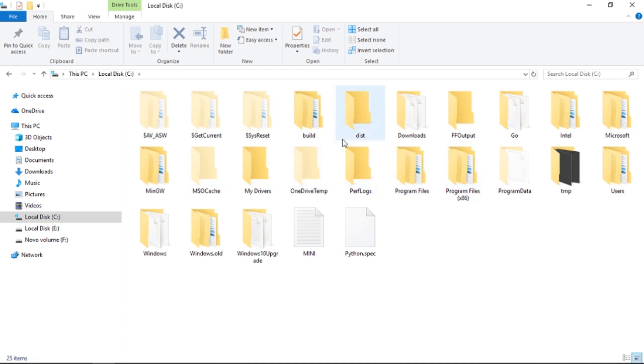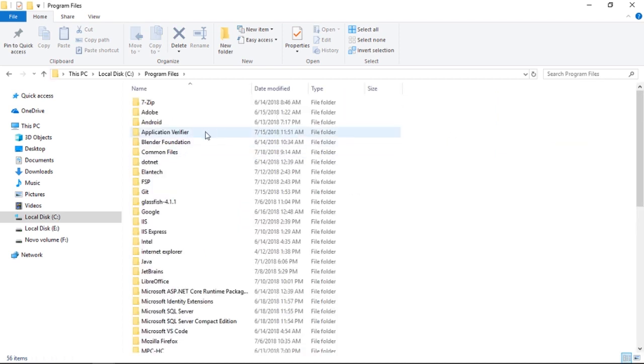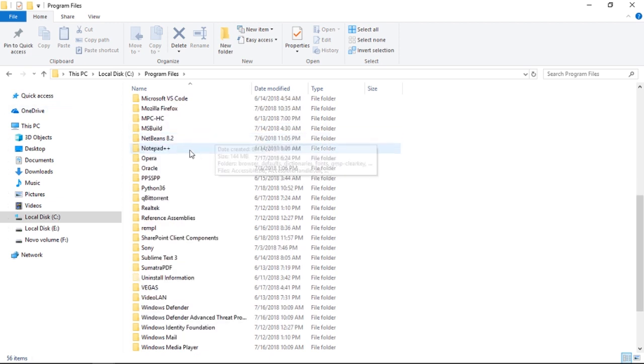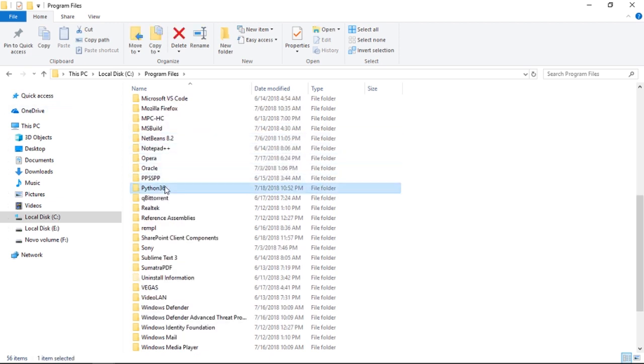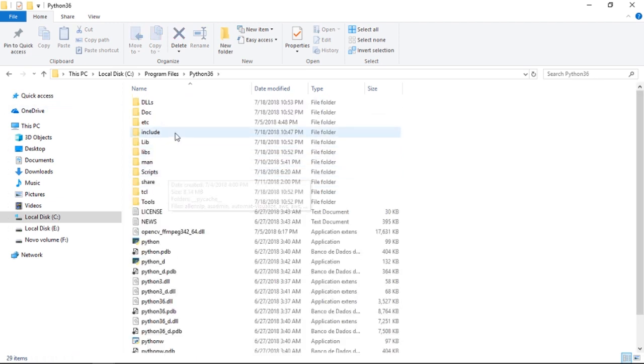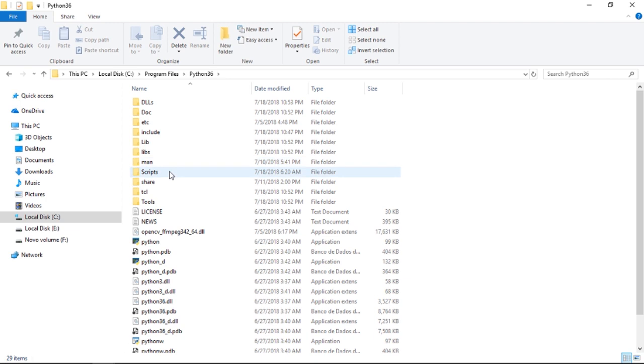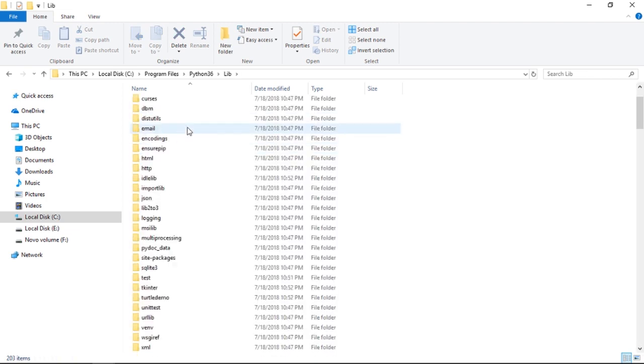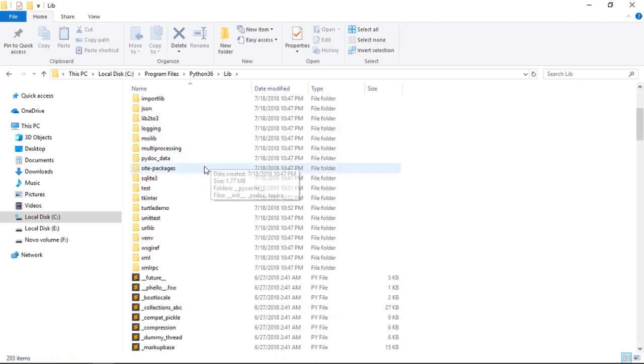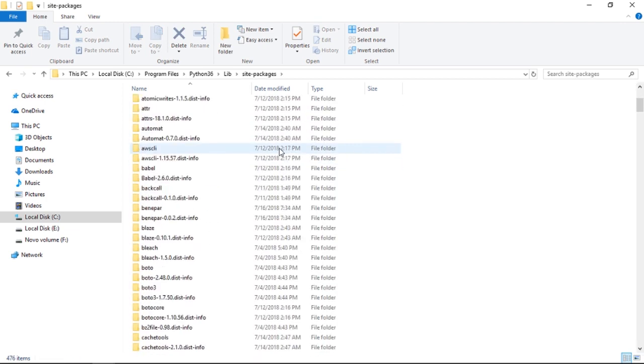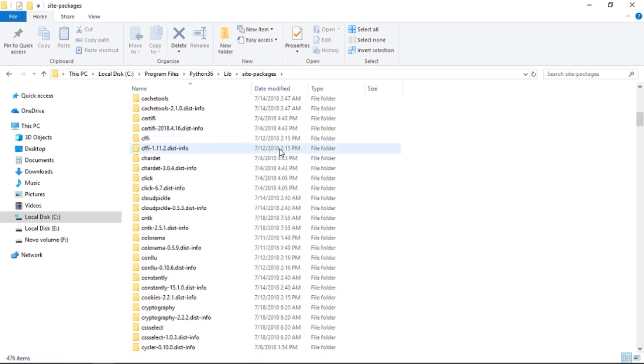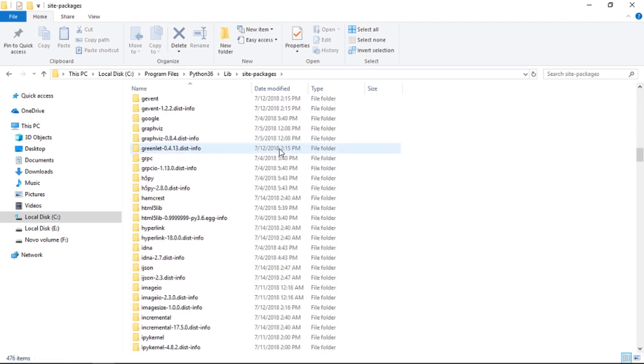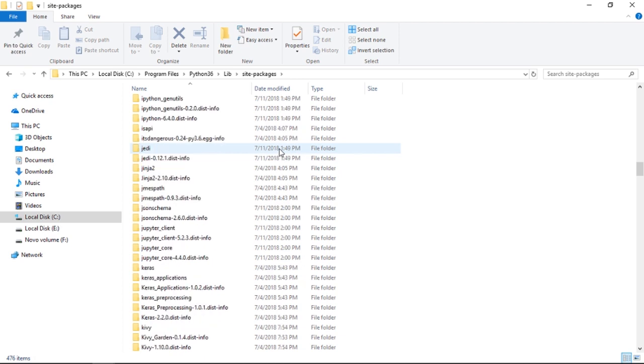So let's open the file. I'm going to enter the file in which I've installed Pocket Sphinx. I'm going to go to the Python folder, lib, site-packages. Let's search for pocketsphinx.